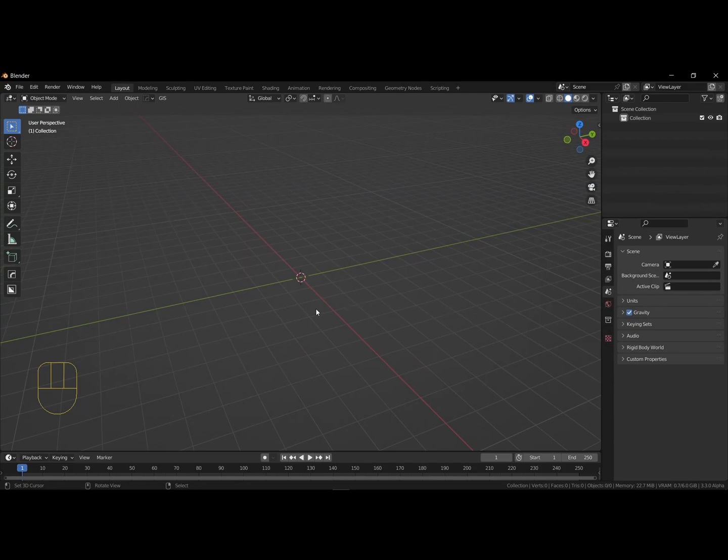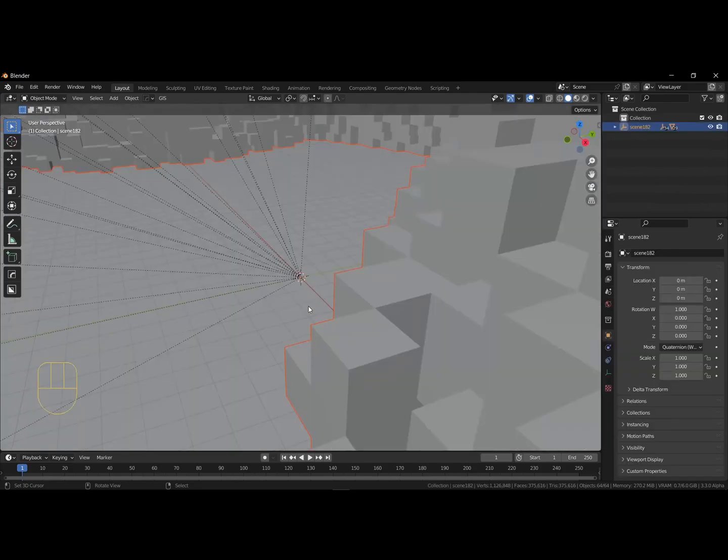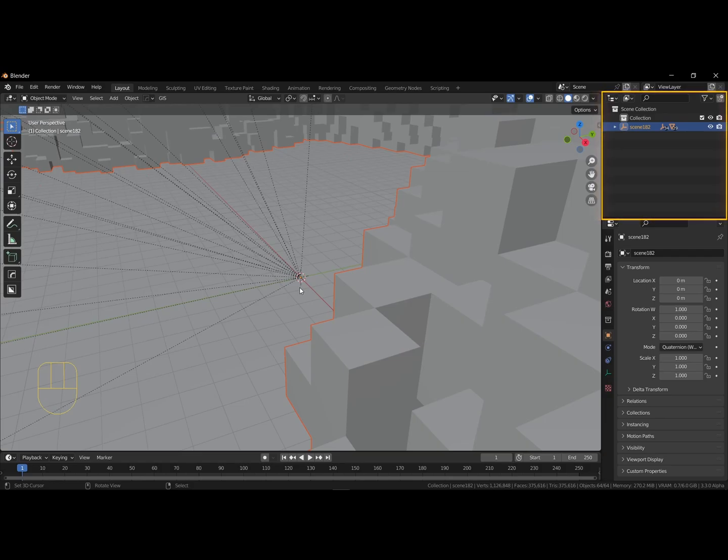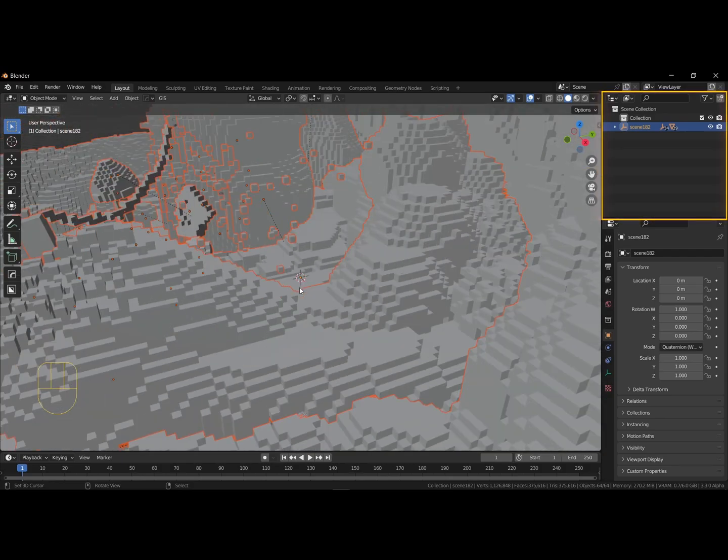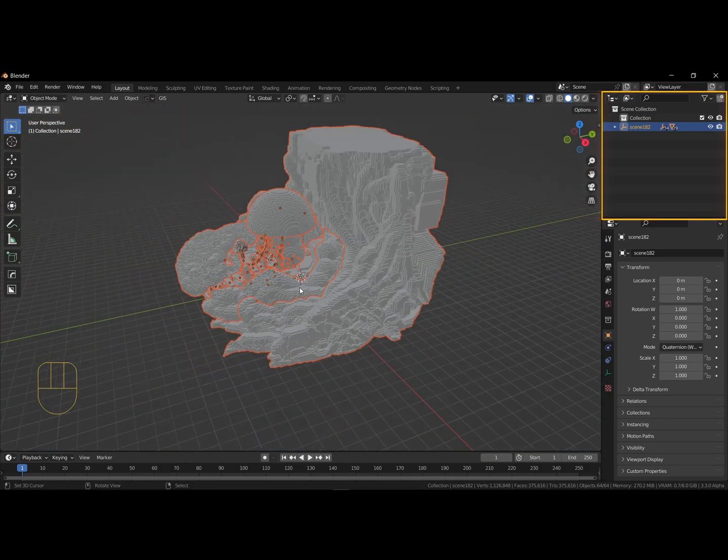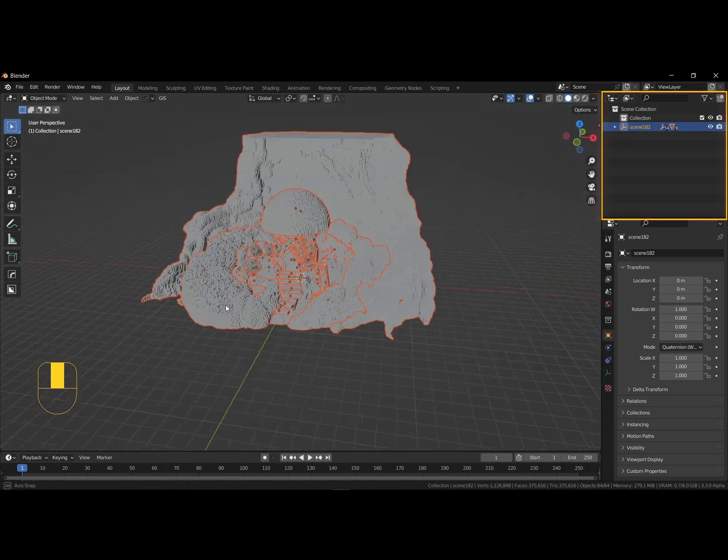As you can see, the model is imported with every voxel as one cubic meter. If we take a look in the outliner, all the objects are parented to this empty object.